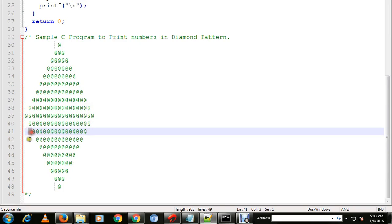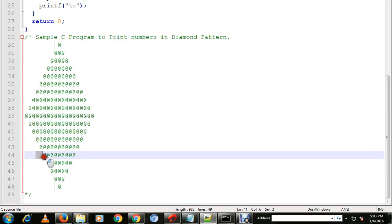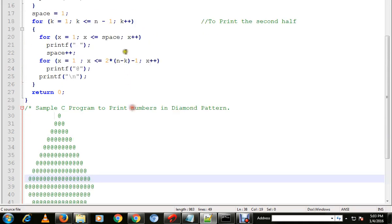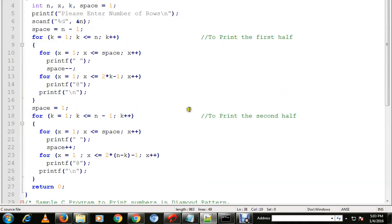So there also we will print the space and the hash symbol. I've already compiled and the executable is ready. I'm going to run the program for you.